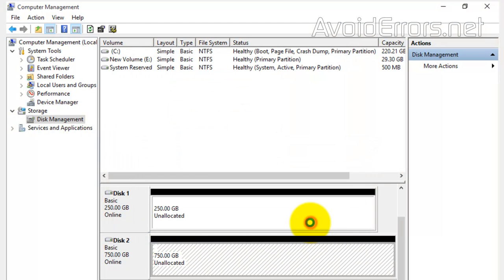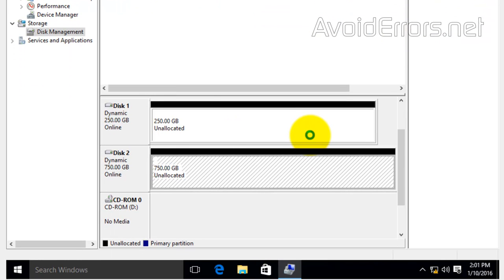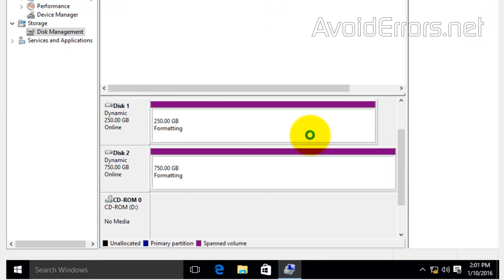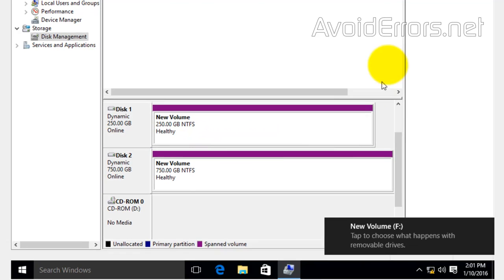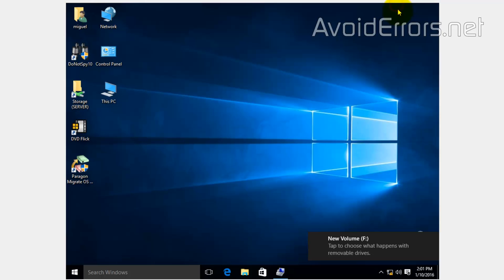Again, click Yes. It'll turn your hard drive into dynamically allocated drives. Once done, both drives will be used as one drive.